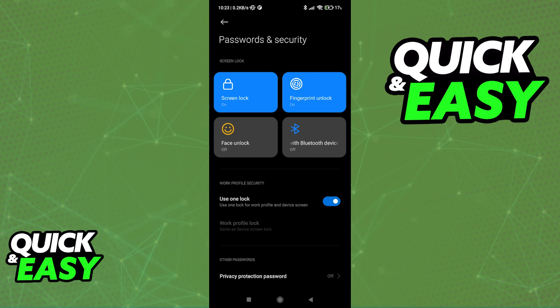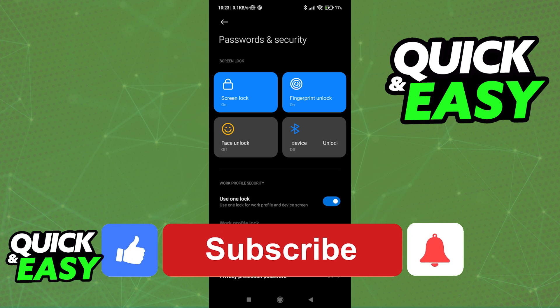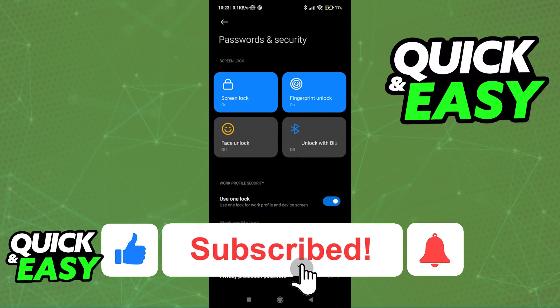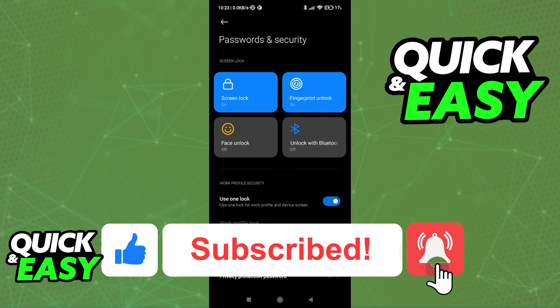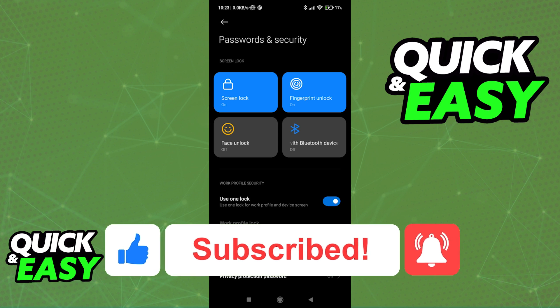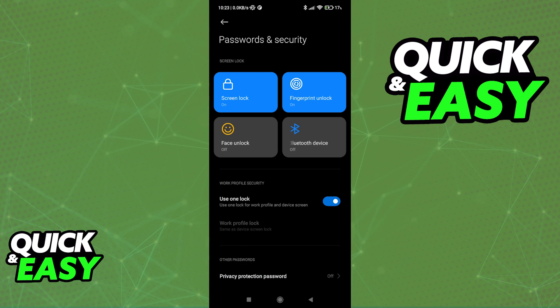I hope I was able to help you on how to enable Face ID on Android. If this video helped you, please be sure to leave a like and subscribe for more quick and easy tips. Thank you for watching.